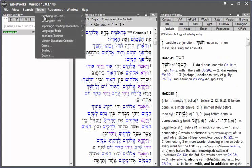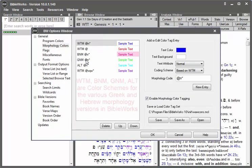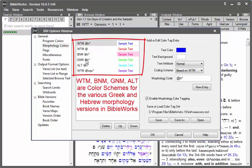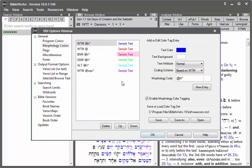I'll go back to tools and options. Let's say I wish to add BNM nouns as blue as well. So I'll click on new entry.